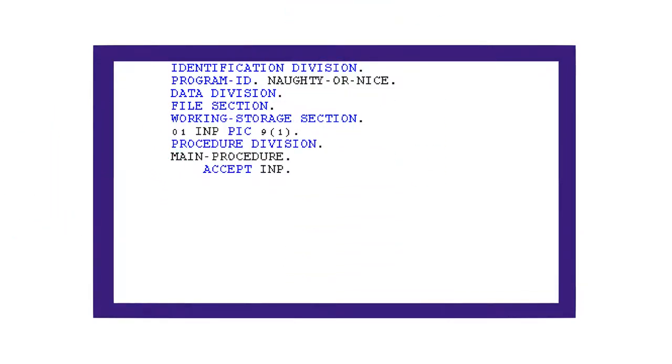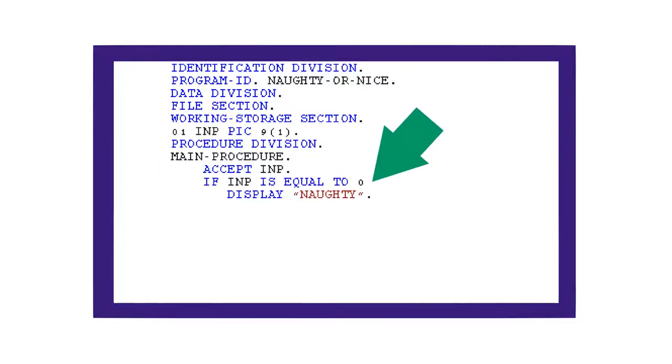This line accepts input from the user and stores it into a data item. Next, if said data item is equal to zero, the word naughty is displayed. When inside an if block, you only put a period after the last command in the block.